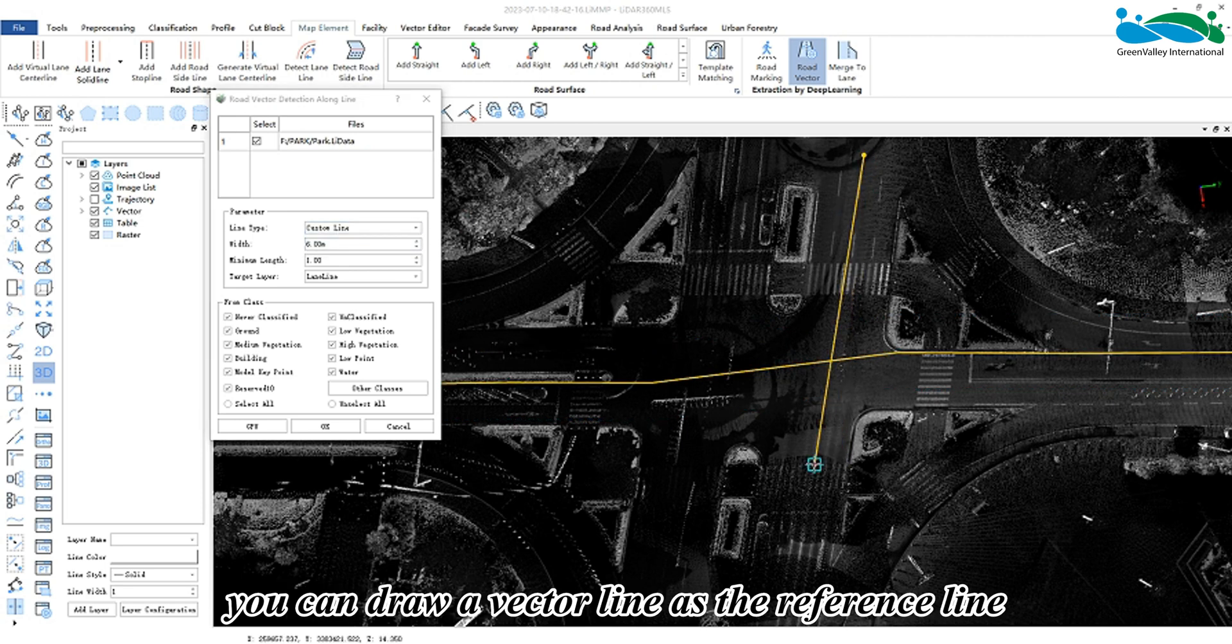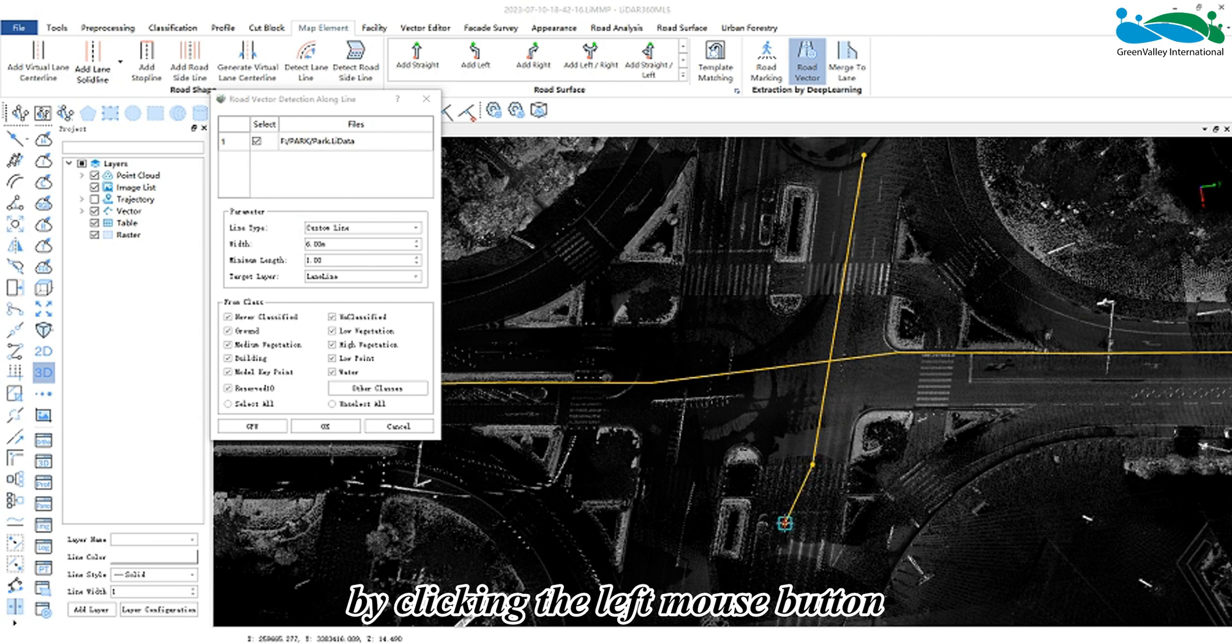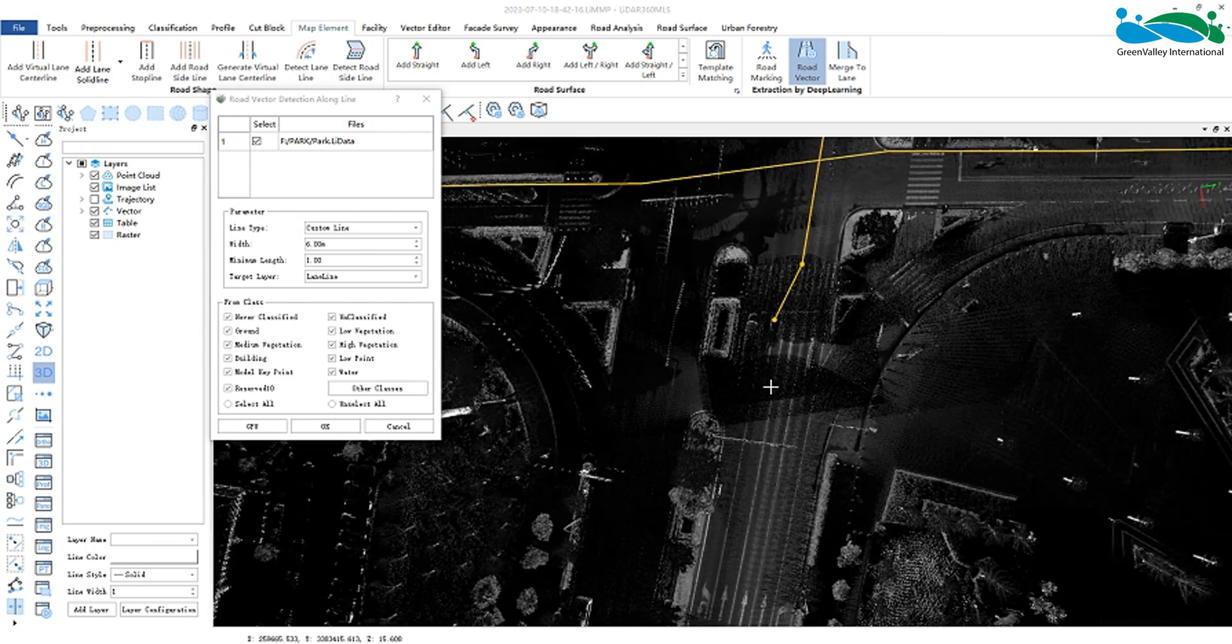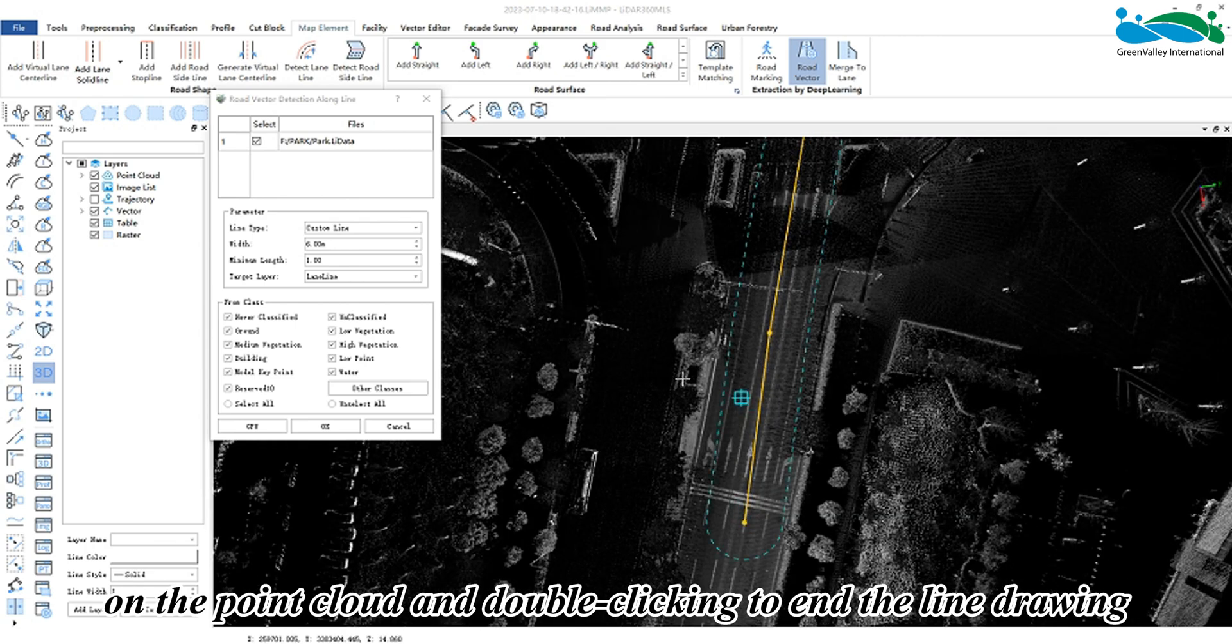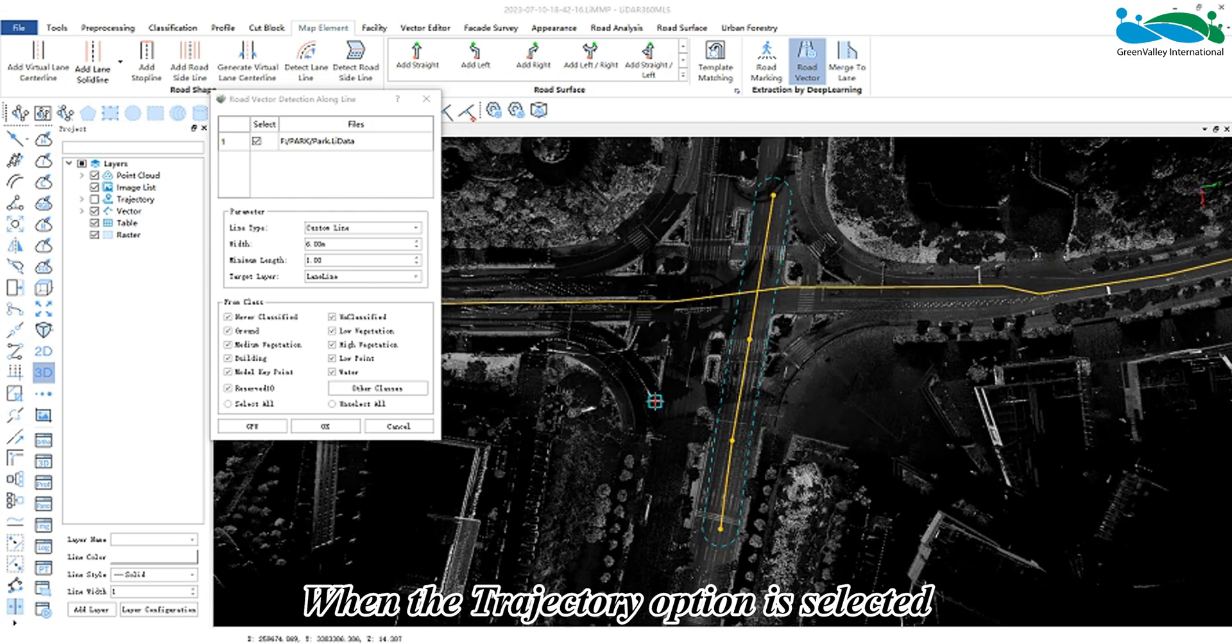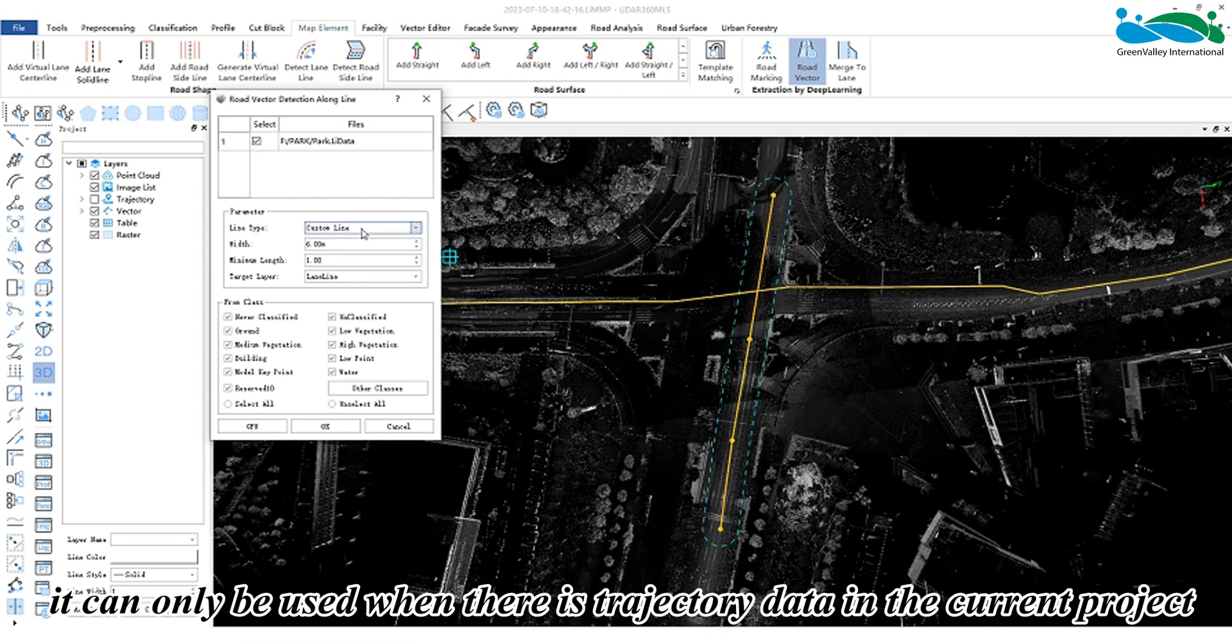draw a vector line as the reference line by clicking the left mouse button on the point cloud and double-clicking to end the line drawing. When the trajectory option is selected, it can only be used when there is